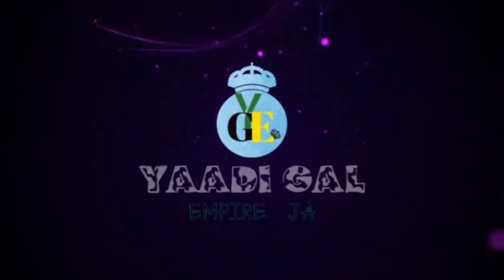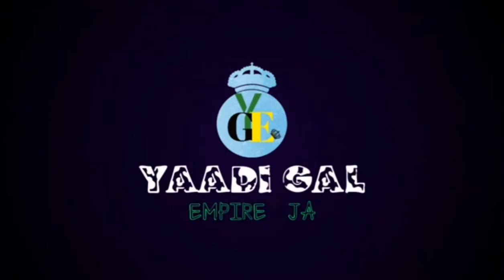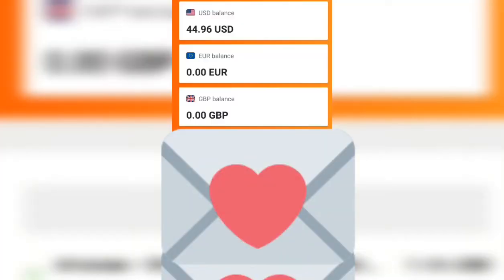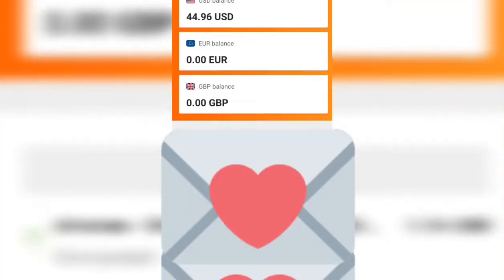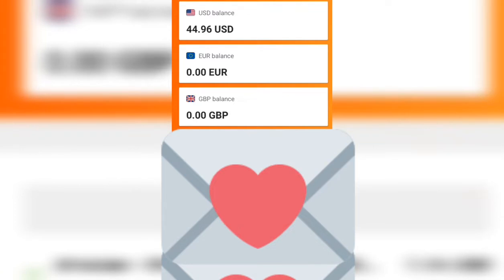Welcome back to the channel. I'm going to show you guys how to add all of your bank information to your Amazon payment account. I'm going to show you what you need to add to Amazon payment so Amazon can pay you whenever you make a sale.